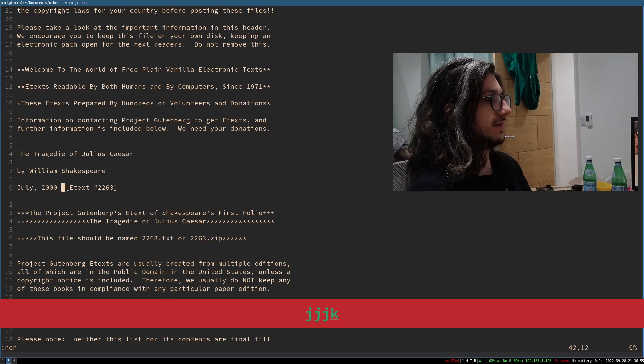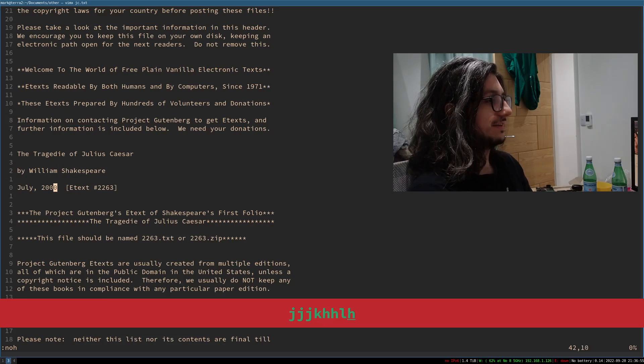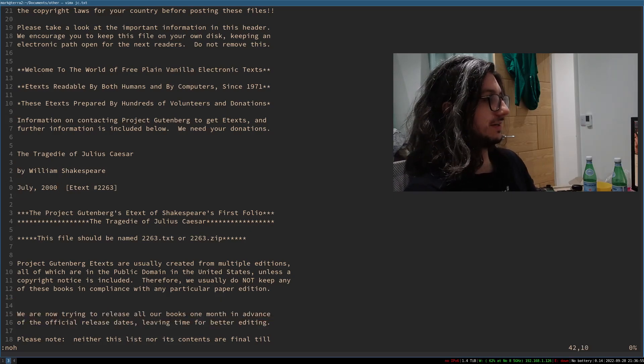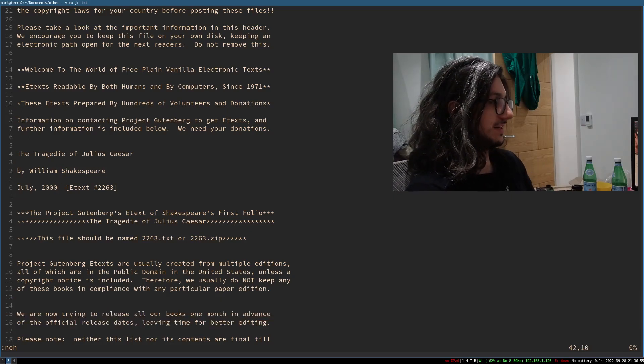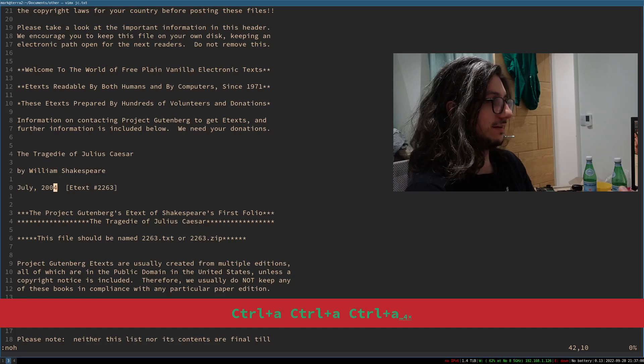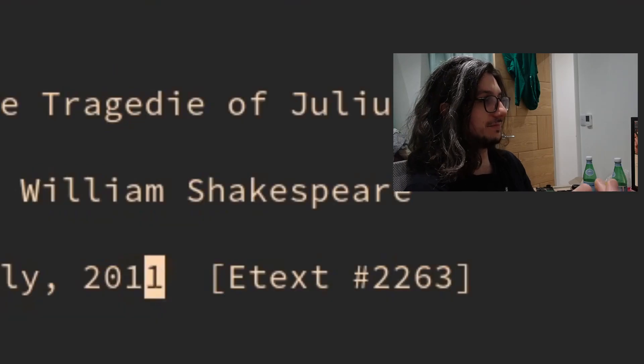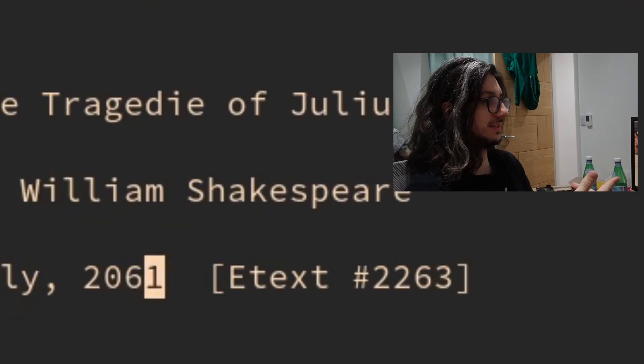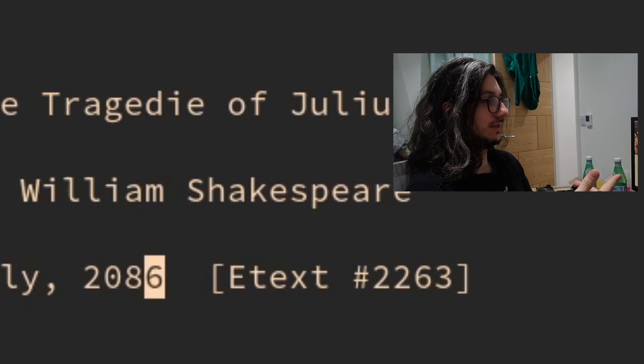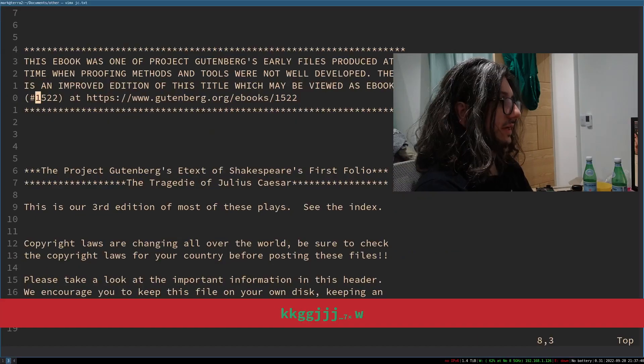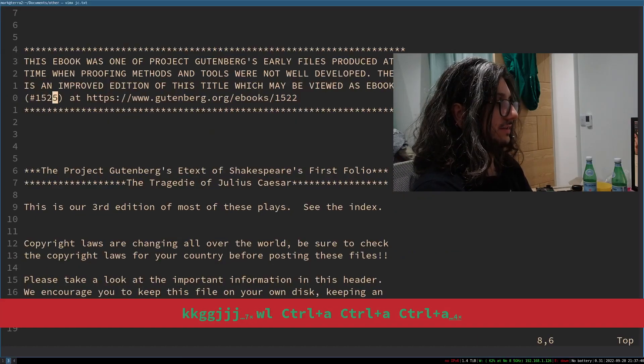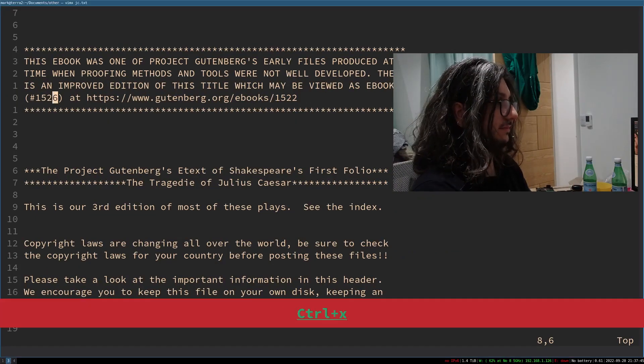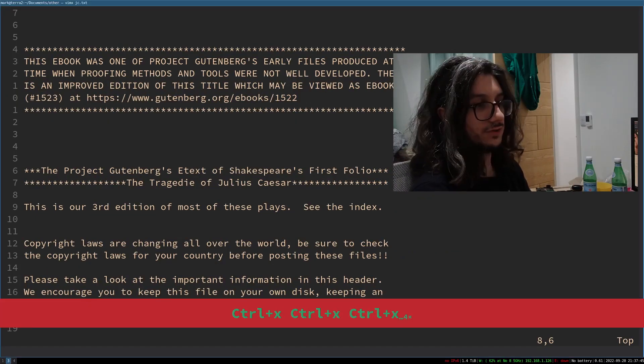Right, if there's a number here, if I want to increase this number, you can press, uh, control A, and it just ups the number. Look at that, and it even works like with the hundreds. It is really cool. Yeah, so I can increase and I can decrease numbers with control A and control X.